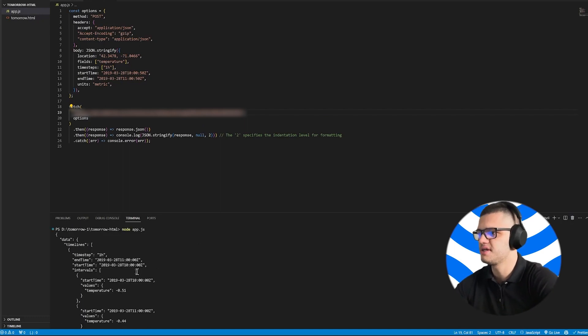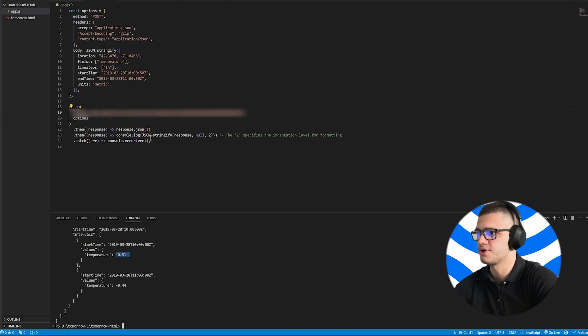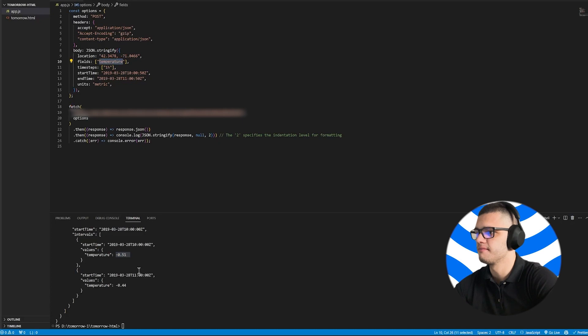As you can see, this response contains a timeline object, which sets up the weather data, specifically the temperature. So we're looking for temperature here in this field for the location we're extracting data.